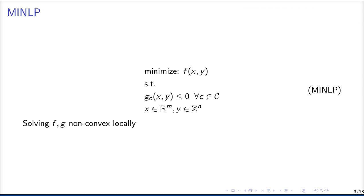Juniper is solving so-called mixed integer nonlinear problems, where you want to minimize the nonlinear function f, which depends on two types of variables, x and y, where x are real variables and y are discrete variables. And you also have nonlinear constraints g, which also depends on those two types of variables.